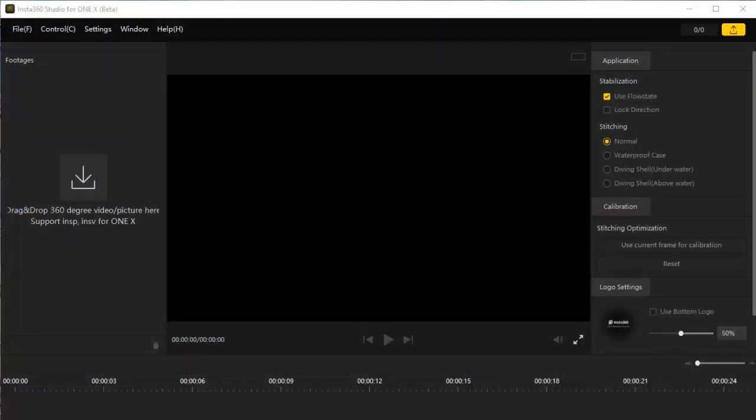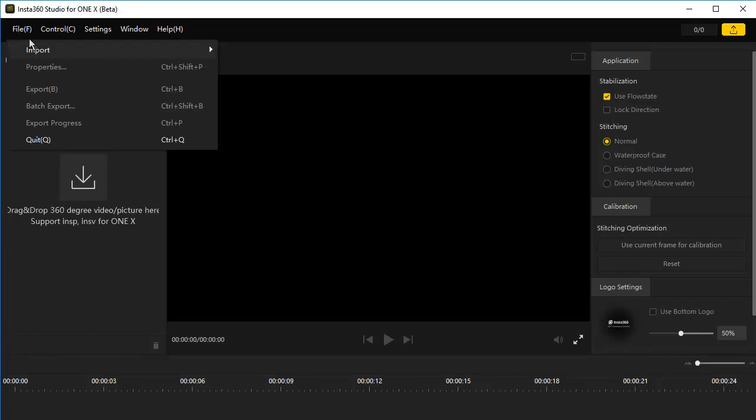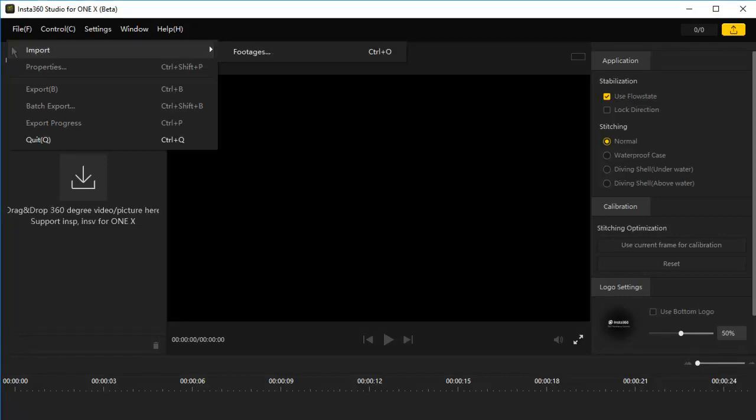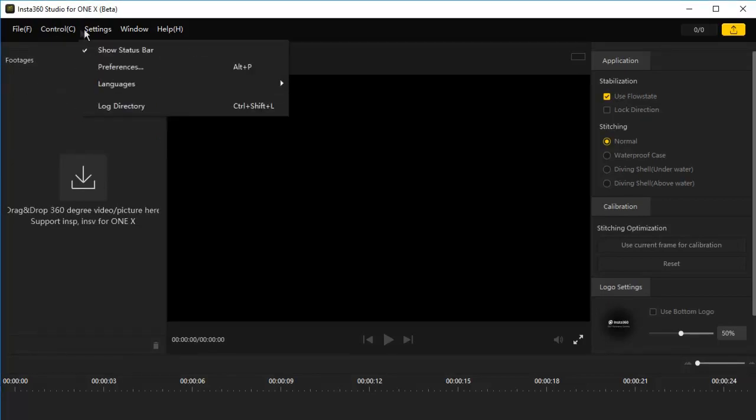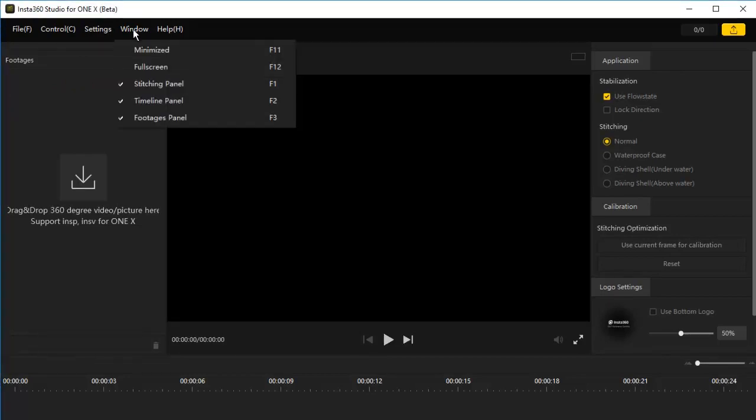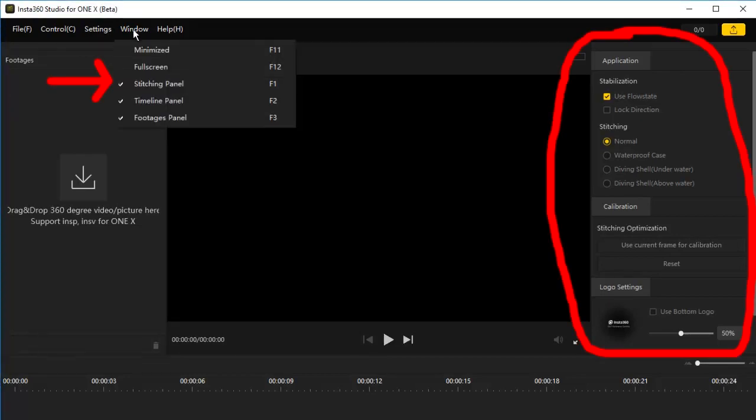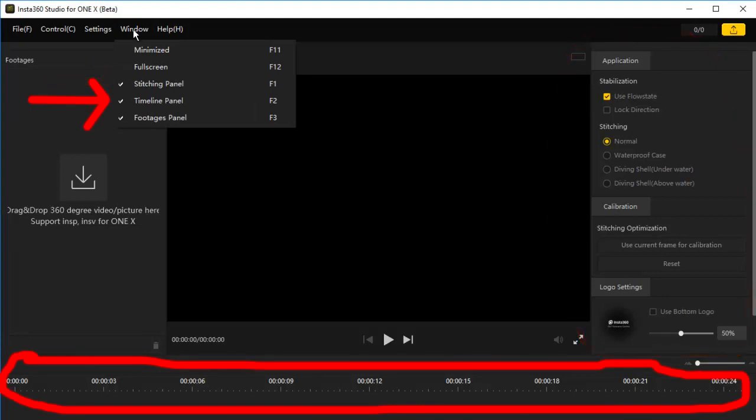We begin with the Insta360 Studio for ONE X beta. They named this beta, but I doubt if it will ever go out of beta. These companies never really update their free software. Going to file here in the upper left, Import. It says footages. Footages in this software means both videos and photos. Control, Settings, Stopping in window. The stitching panel is here on the right. The timeline panel is this here for video.